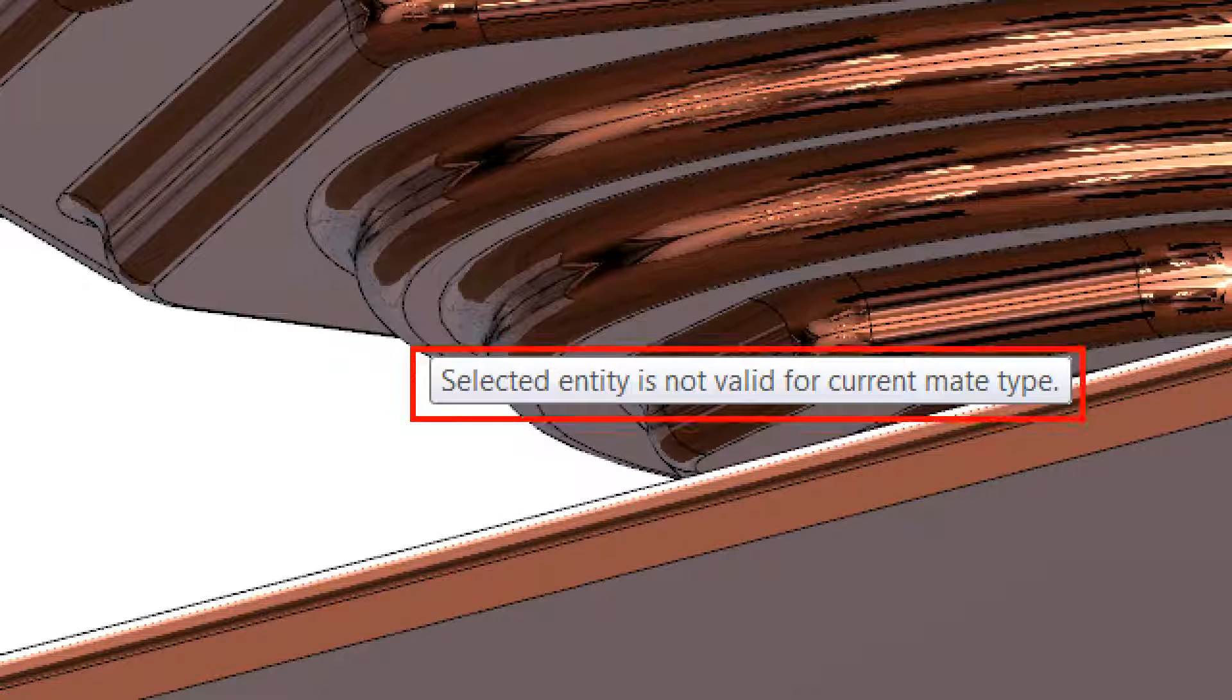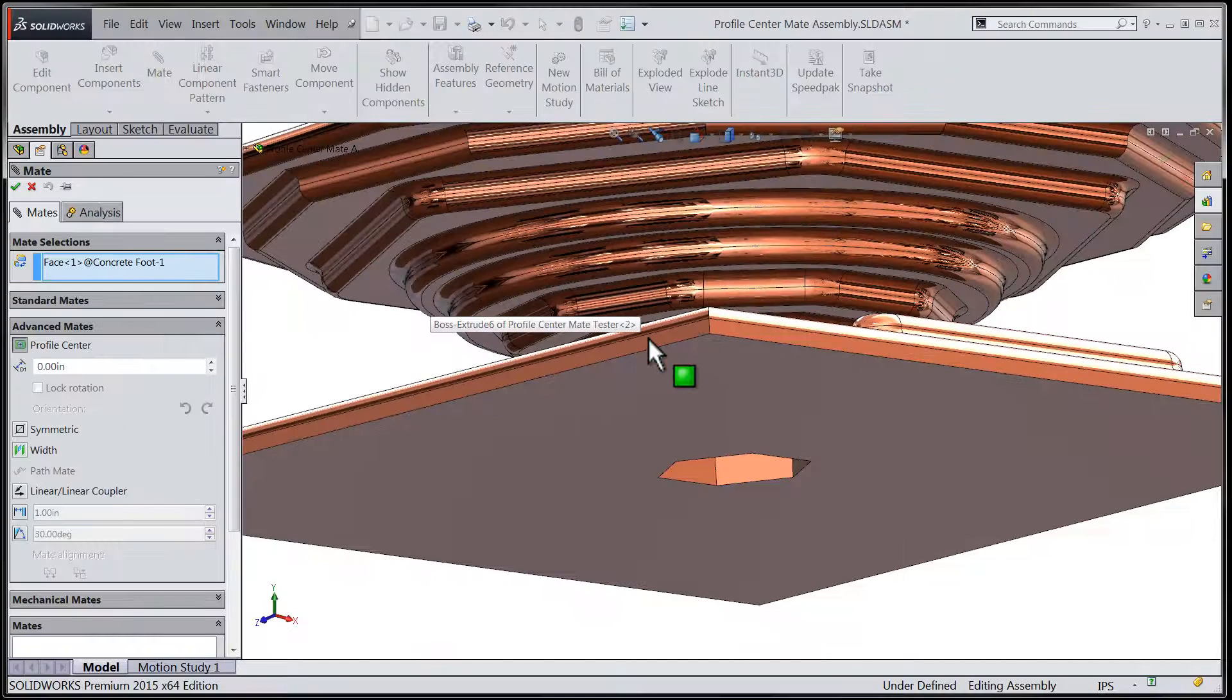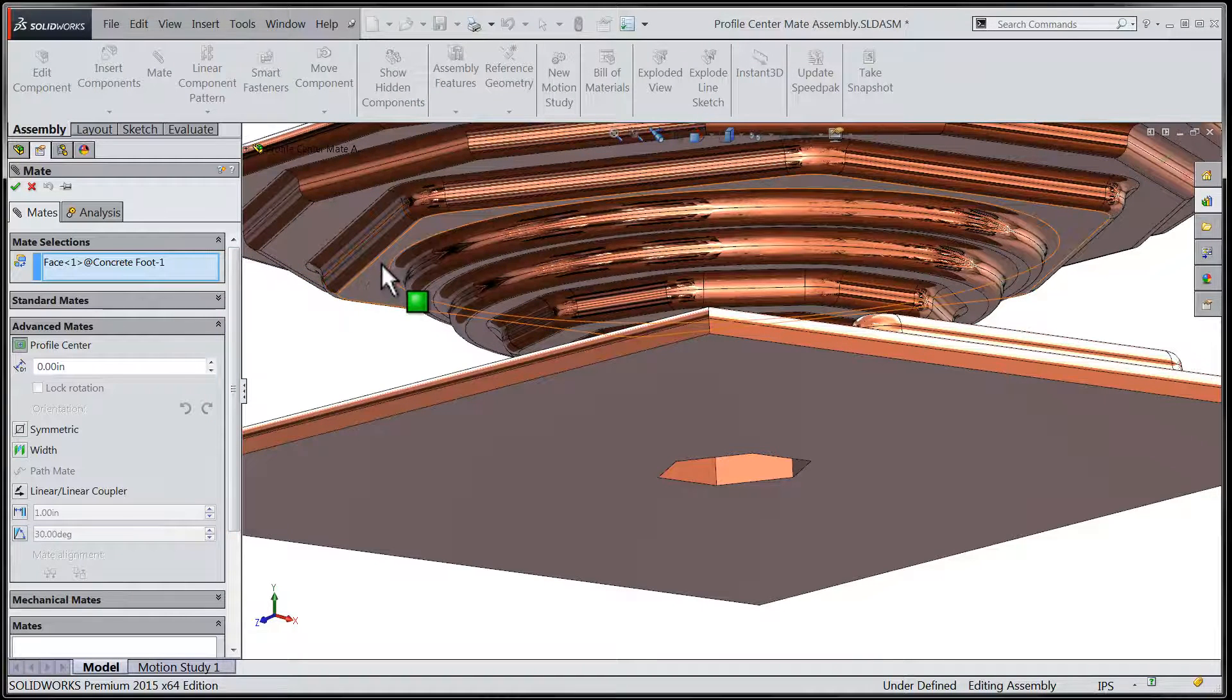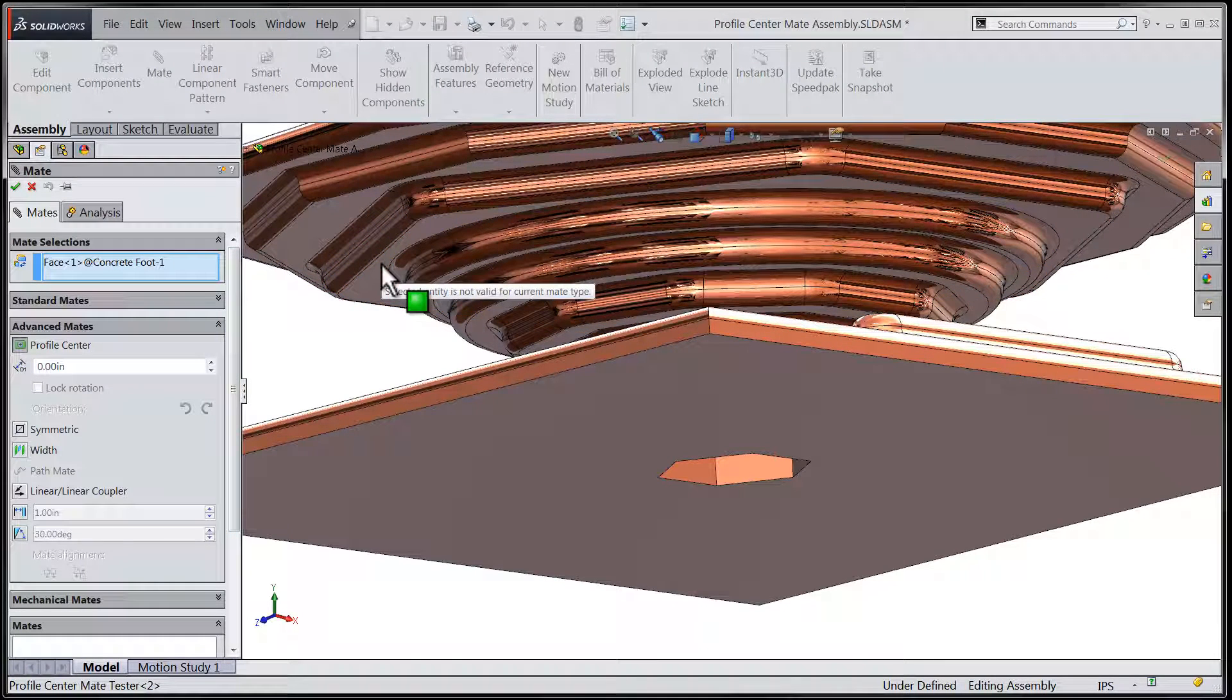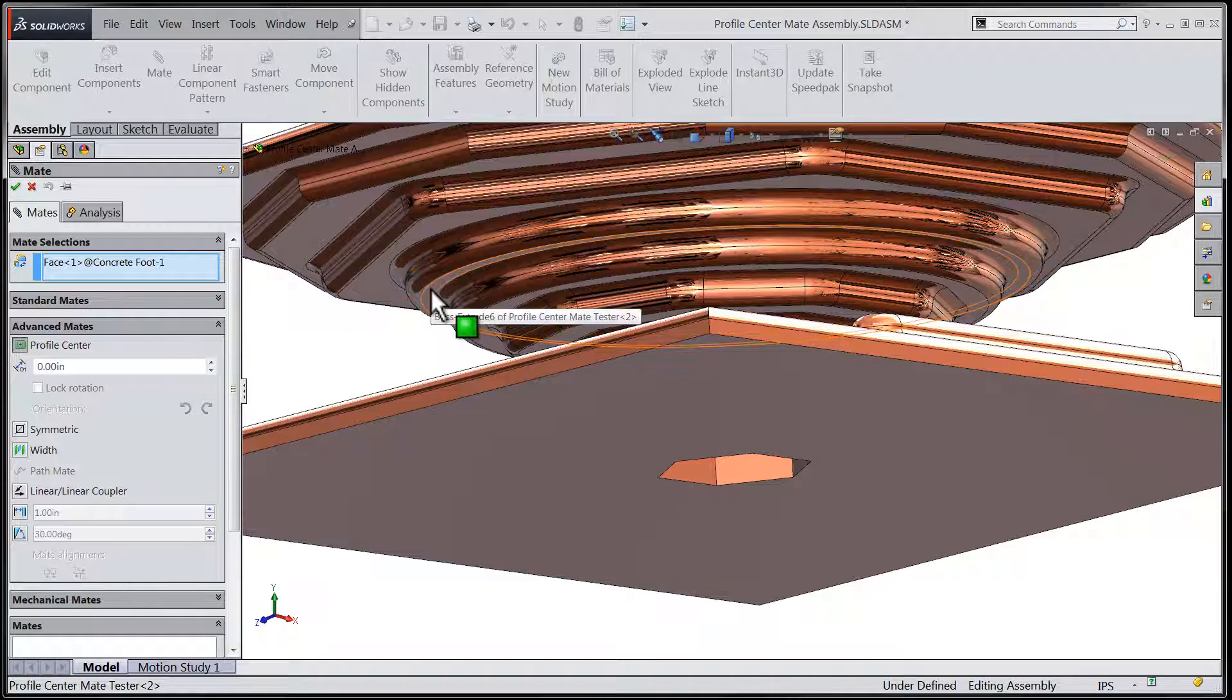You will rapidly find that the more complicated a particular face is, the less likely it is to work with this particular mate.